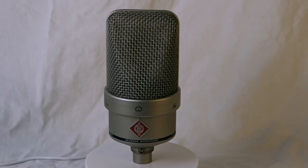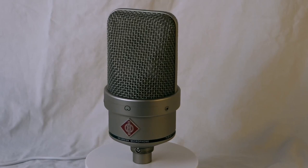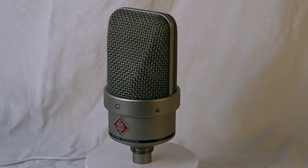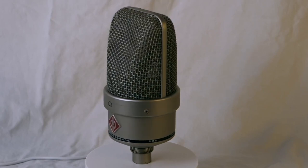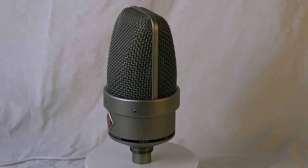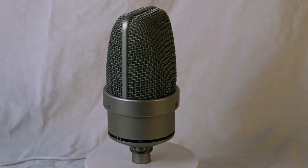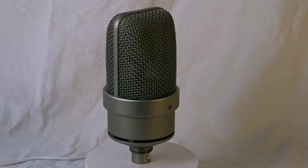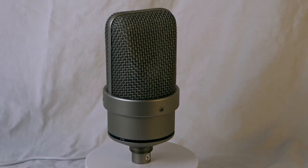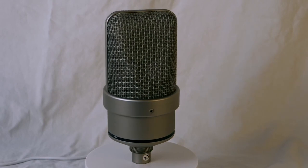This microphone's versatility is further enhanced by its wide frequency response, ensuring that it can faithfully reproduce both the low and high frequency content of your recordings.